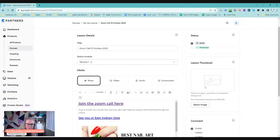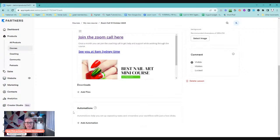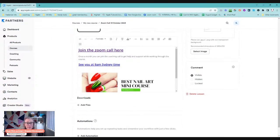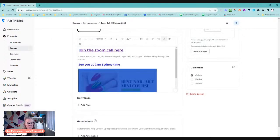So it's going to bring it exactly how it was in that other course. If there's a thumbnail, it's going to bring a thumbnail. If there is a download, it's going to bring the download. So it's basically making a copy of that, pulling it from one course into another course.